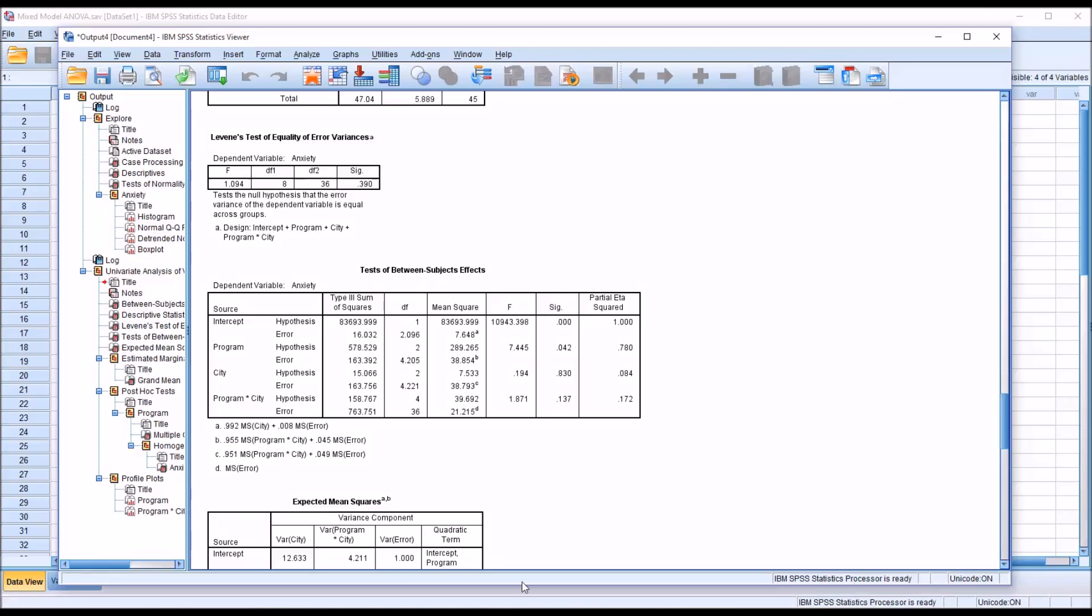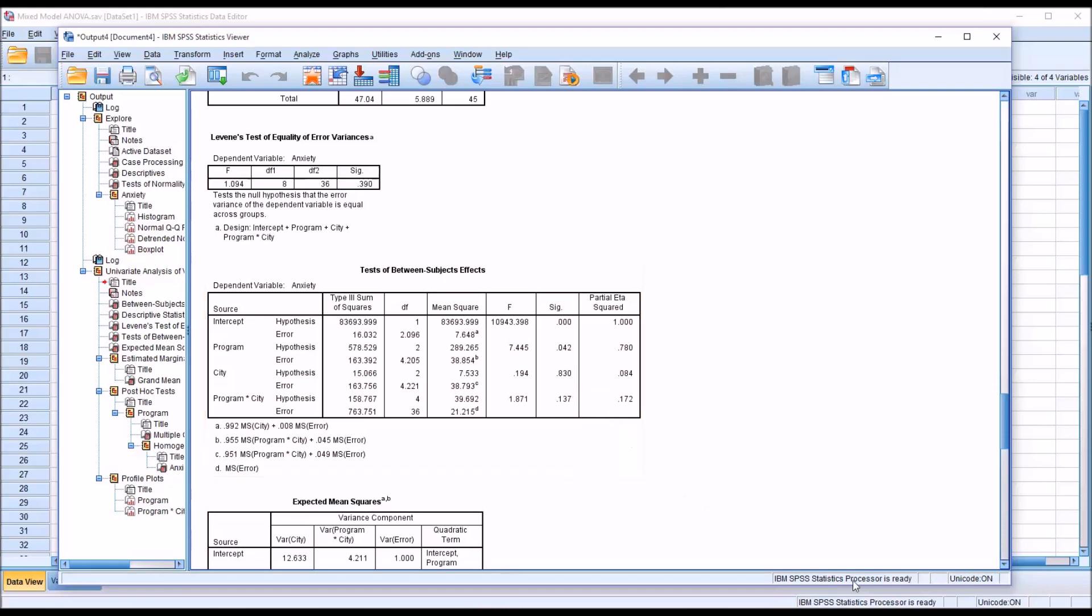Looking at the random factor city, you can see we fail to reject the null hypothesis because we have a value greater than 0.05. We have 0.830. This random factor only explains 8.4% of the variance in the dependent variable anxiety.